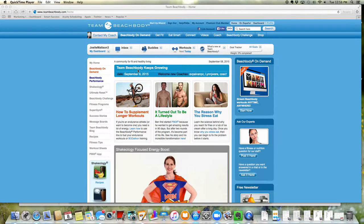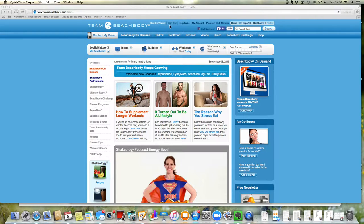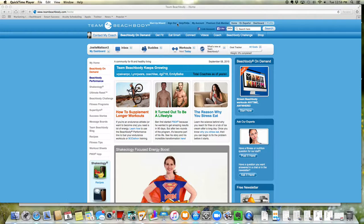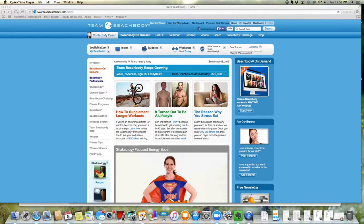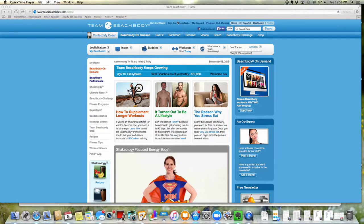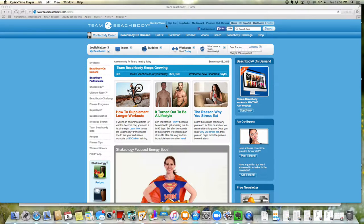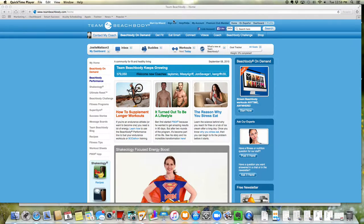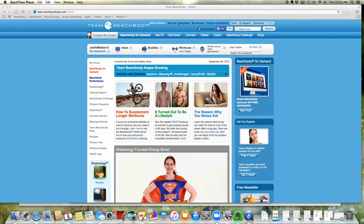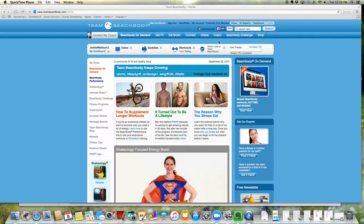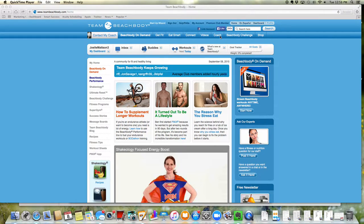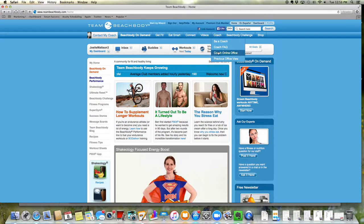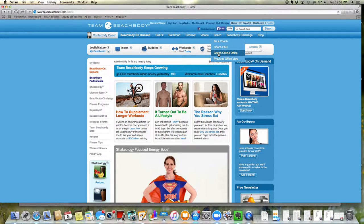So first starting out, you just want to log in to your teambeachbody.com account here. You can see I'm logged in, I'm logging into one of my business centers, the one that I just opened, so it's going to look a little bit more clear. And you do that just up here, kind of in the top portion. And then you hover over coach, and here is coach online office.